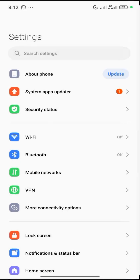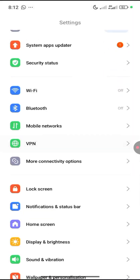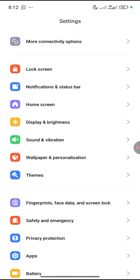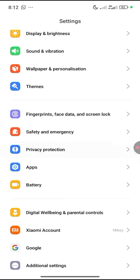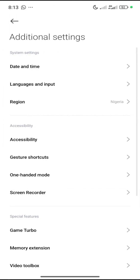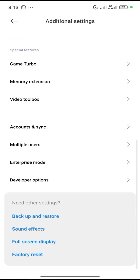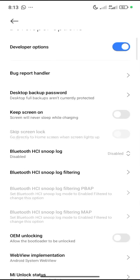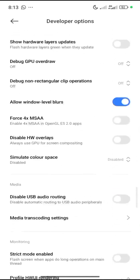Next, go back and find your Developer Options. My Developer Options is under Additional Settings — yours might be in a different location, but you need to find it. Click on Developer Options and then scroll down.